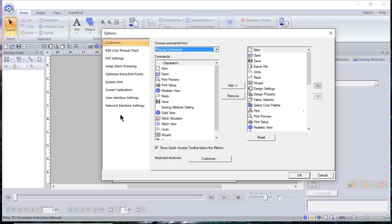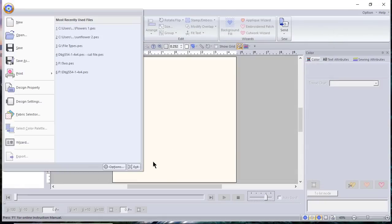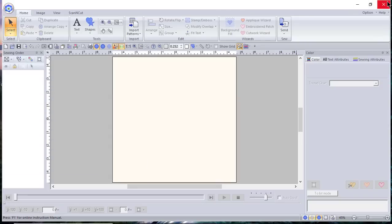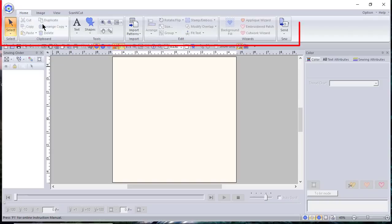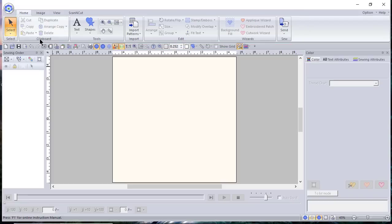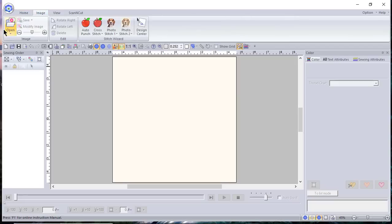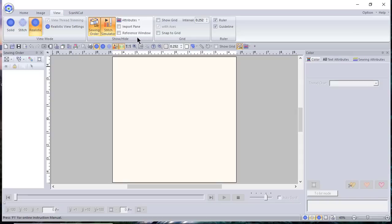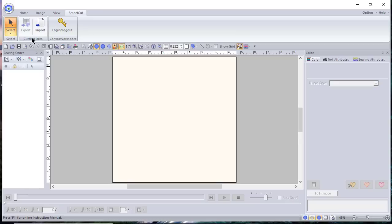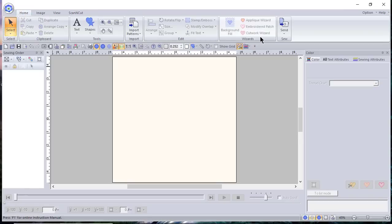Under Options you can set up options for your machine — we'll cover that thoroughly in another video. You can also exit the software here or from the upper right-hand corner. At the top you have tabs with icons broken into groups: Selection, Clipboard, Tools, Import, Edit, and Wizards on the Home tab. Under Image you have Image Box, Edit, and Stitch Wizard. Under View you have View Mode, Show/Hide, Grid, and Ruler. Under Scan and Cut you have Select Cutting Data and Canvas Workspace. We'll cover each of these as we progress through the lessons.